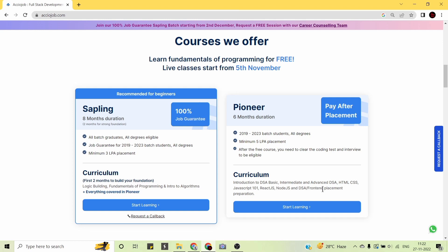To join their program, you just have to register on the website — the link is in the description. Click on 'Start Learning.' You will then need to clear a selection process consisting of a basic coding test and an interview to enroll in the Pioneer Program. For the Sapling Program, there is no selection process — you can directly click 'Start Learning' and begin.